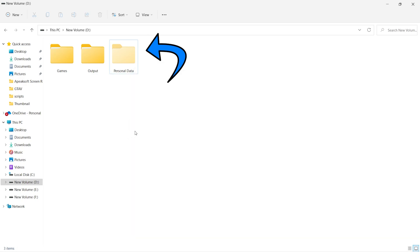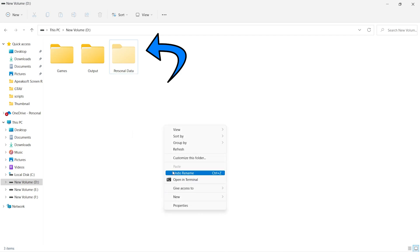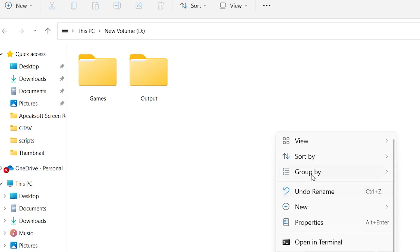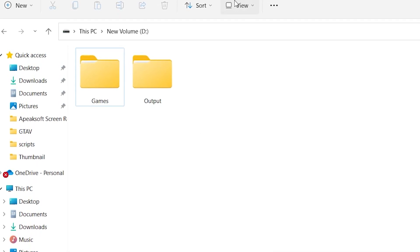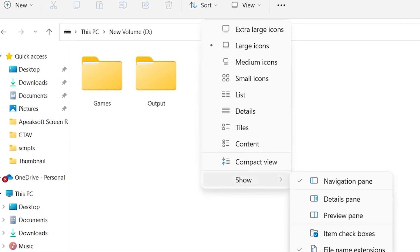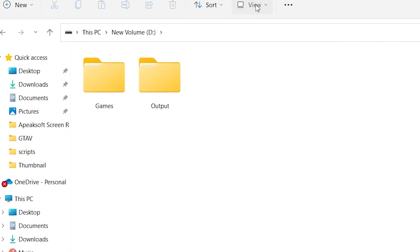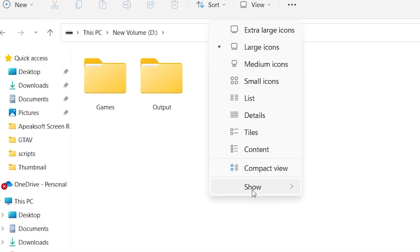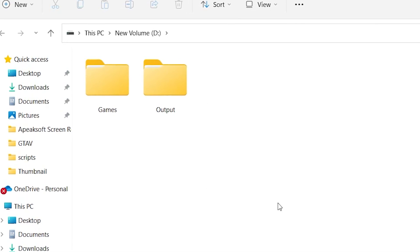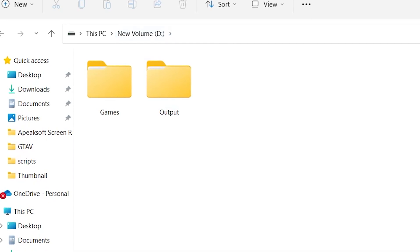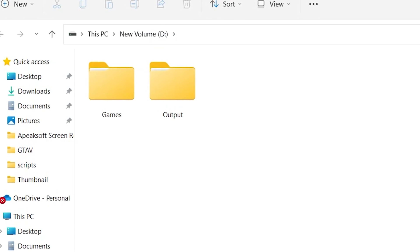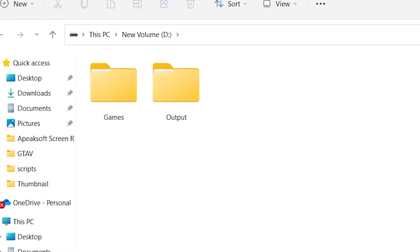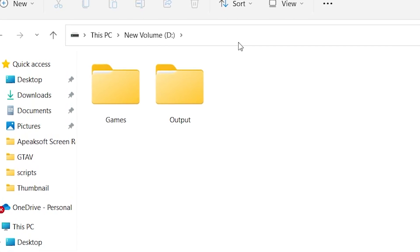After typing this command, hit Enter and your folder will be invisible. No one can access it now. Okay, our data is hidden. How can we access or unhide this?